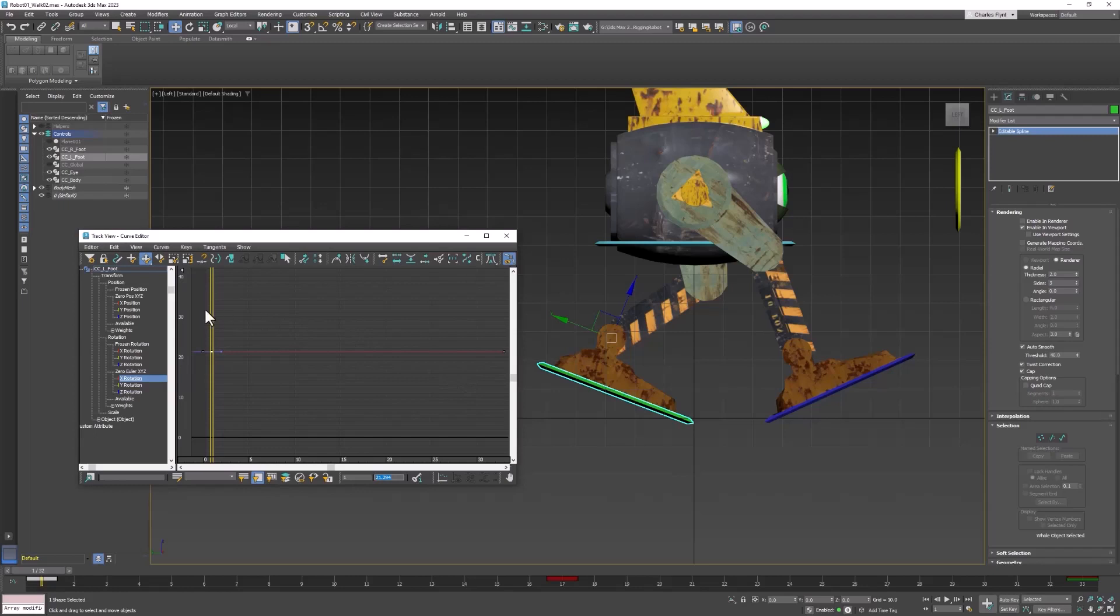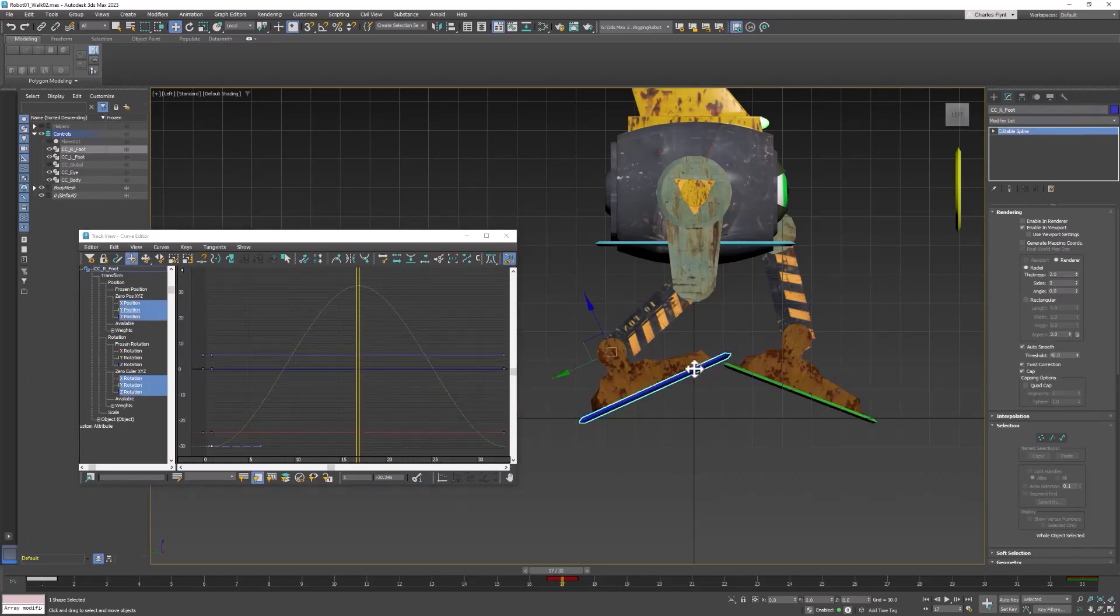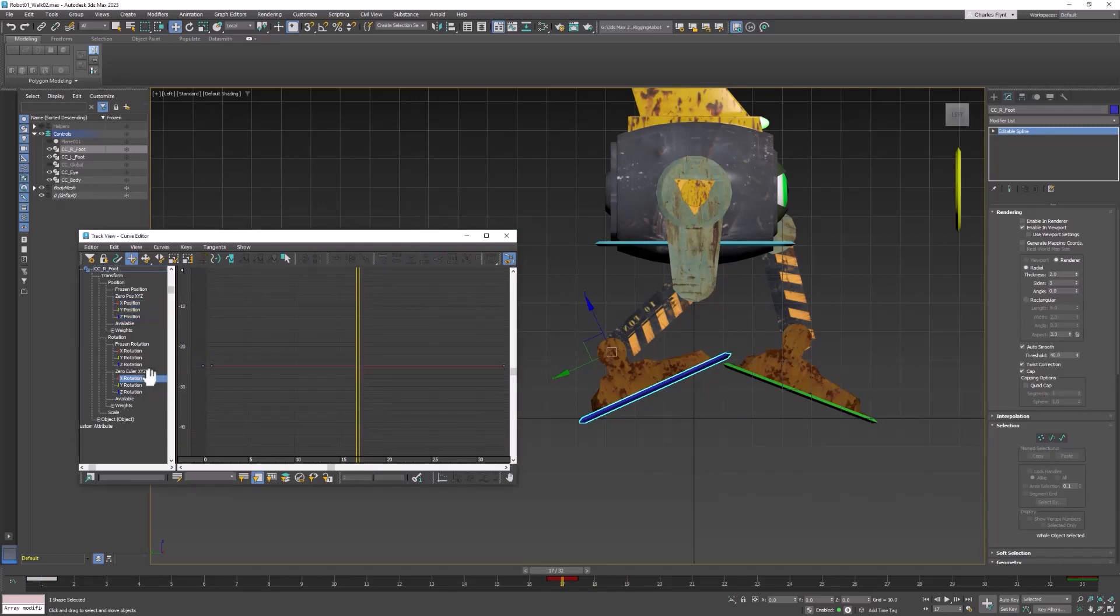Then we're going to move ahead to frame 17, and select the other foot. Select its X rotation, and create a keyframe, and paste that value in.